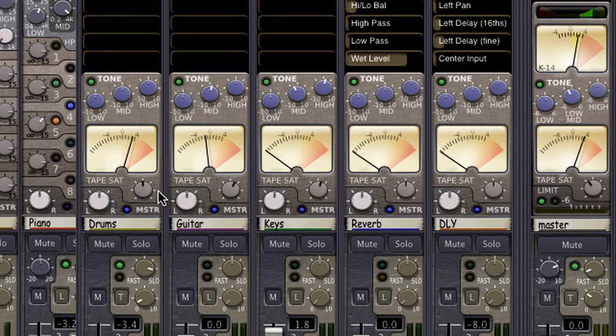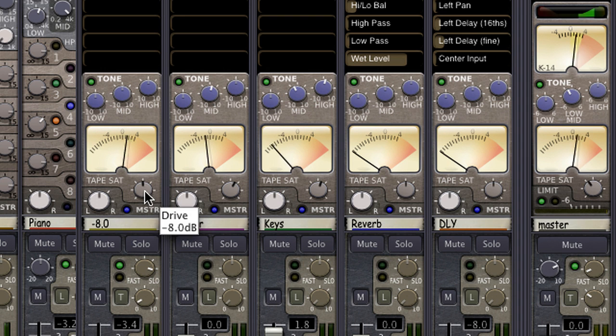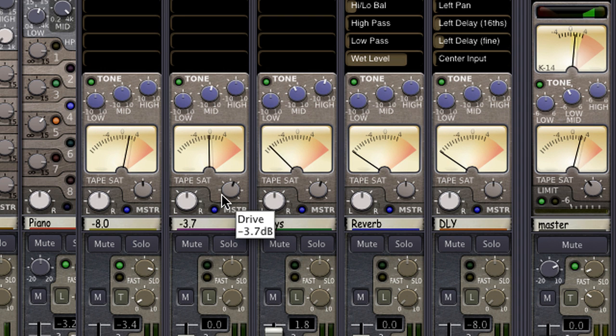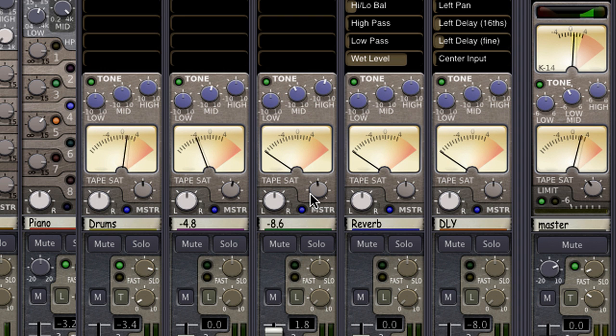Even effects like saturation reside directly in the mix window and are available to use at any stage of the mixing process.